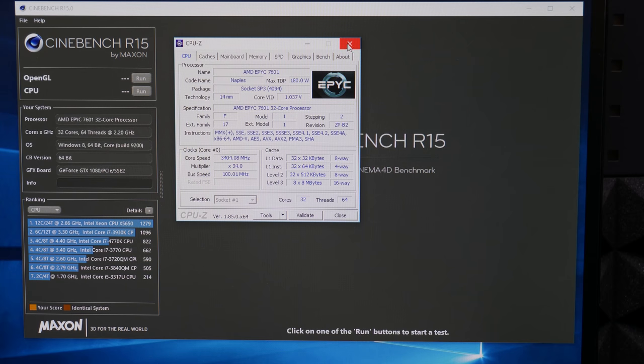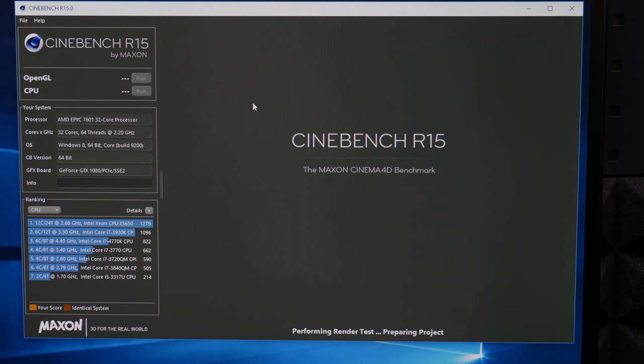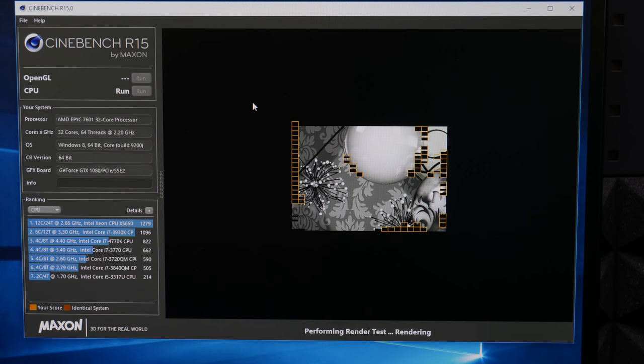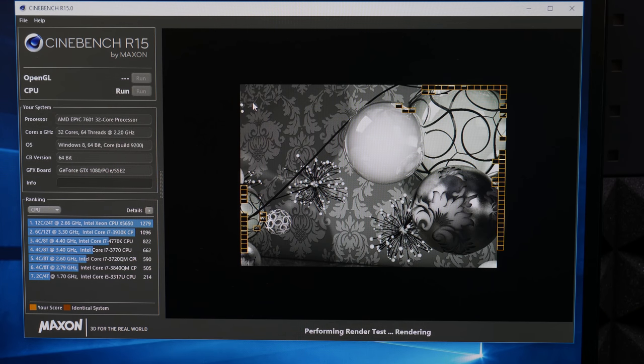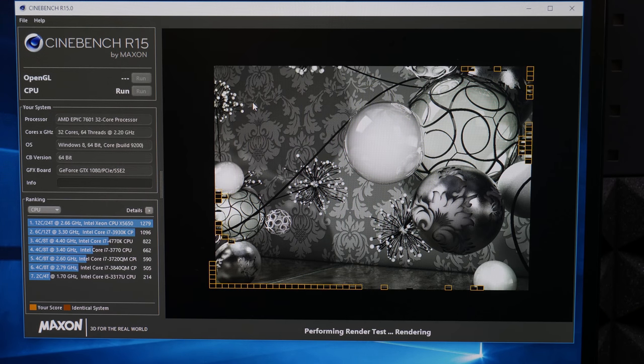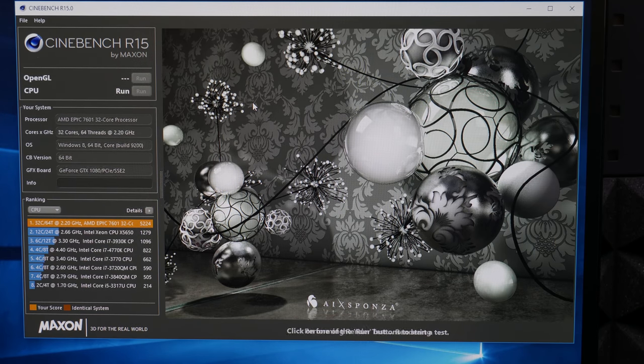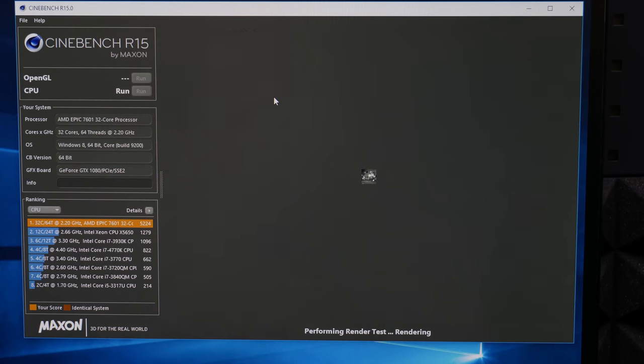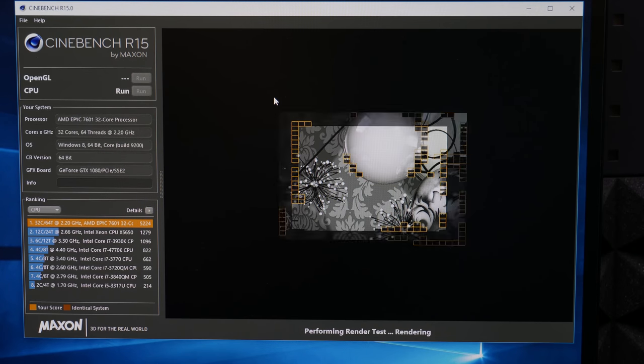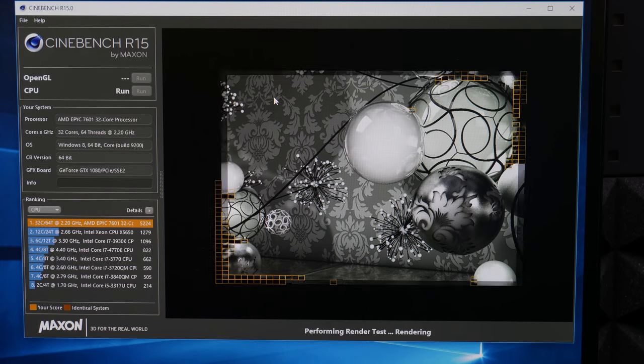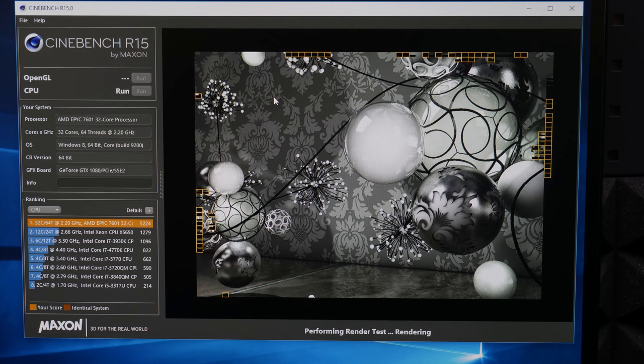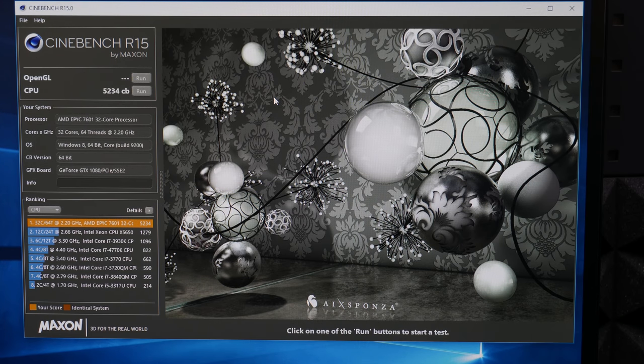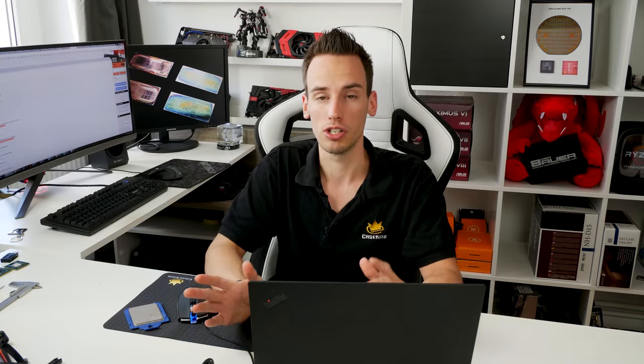So then I occupied all the DIMM slots and wow the performance was really amazing. So 5200 points in Cinebench at a base clock of 3.4 gigahertz. As I said before memory was clocked at 2666 megahertz. I couldn't even change memory divider or even memory clocks, memory timings in the BIOS. So there was nothing I could do about that.